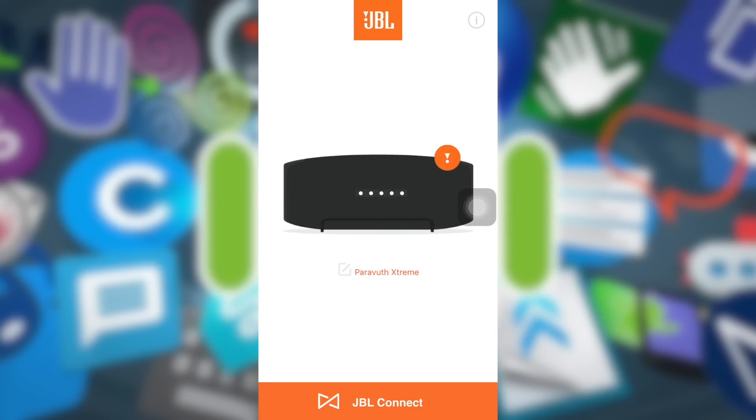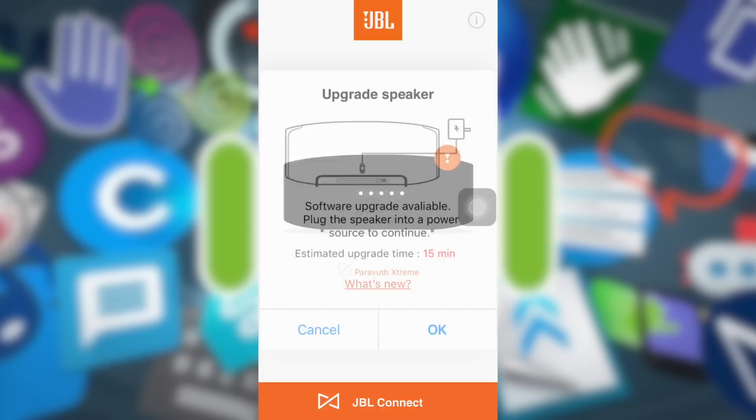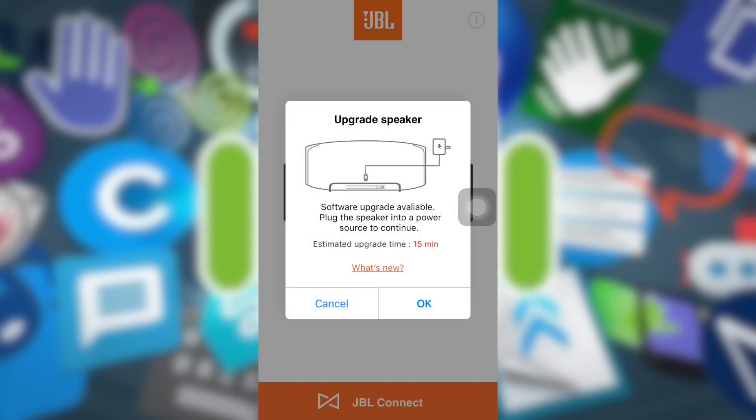You need to click on the exclamation mark up there on the speaker and please read this message carefully. Why? Your JBL is in danger. Software upgrade available - plug this speaker into a power source to continue.